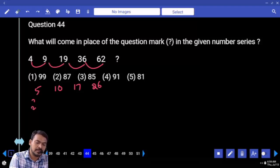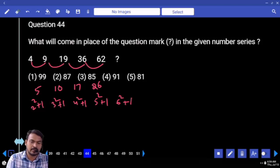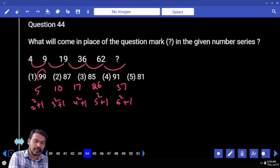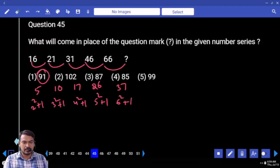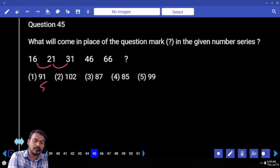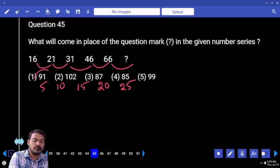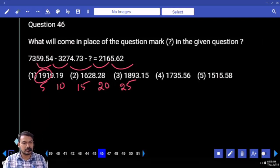Two square plus one, three square plus one, four square plus one, five square plus one, six square plus one — means thirty seven. Sixty two plus thirty seven is ninety nine. Next: one hundred, forty five, sixteen, twenty one, thirty one. Difference five, then ten, then fifteen, then twenty, then twenty five. Next question number forty six.